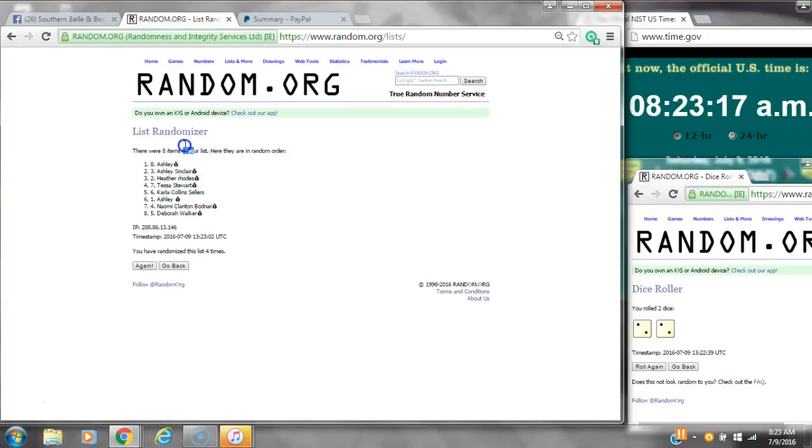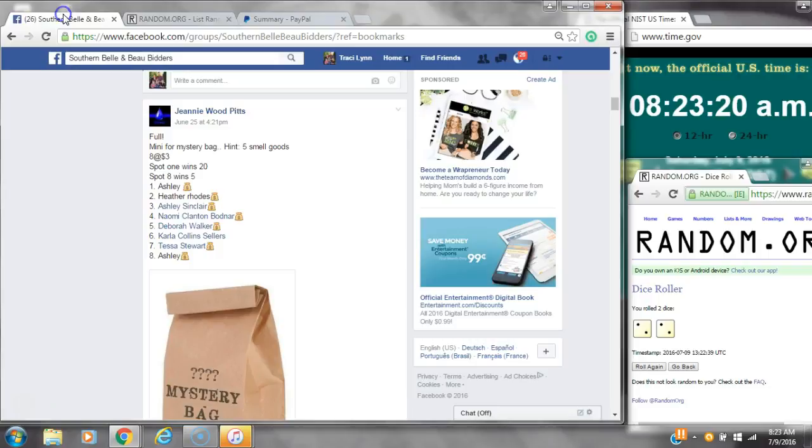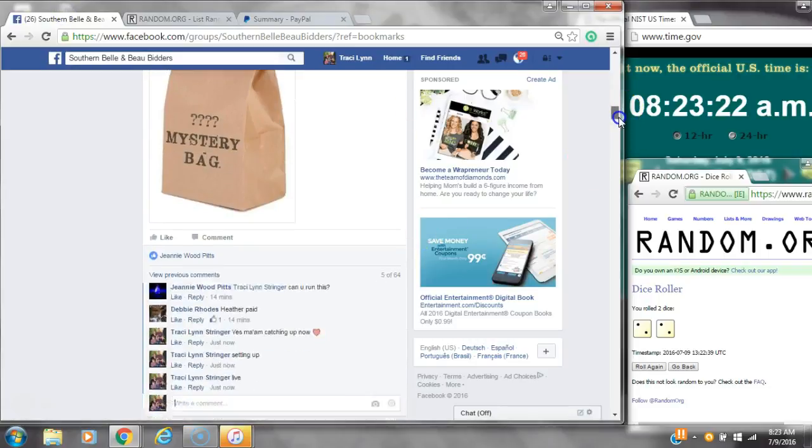Congratulations, y'all. 8 items on the list. We have randomized 4 times. The dice, 2 twos, decal for a 4.